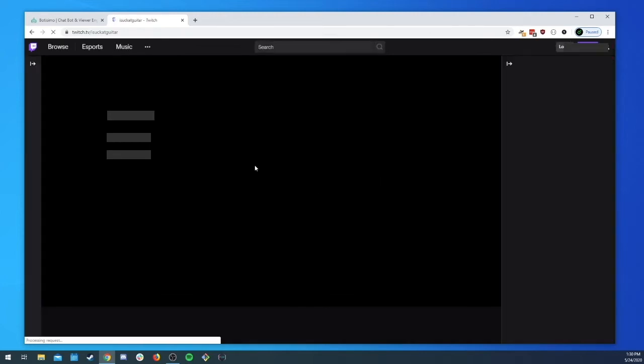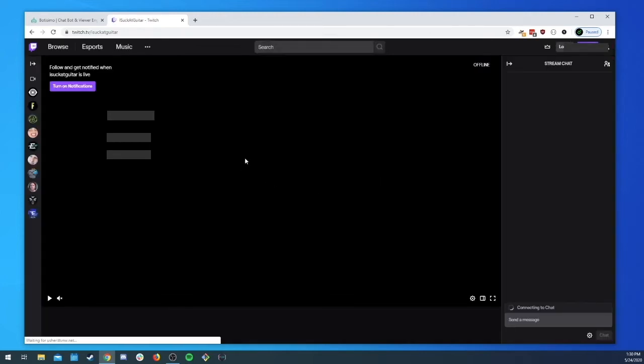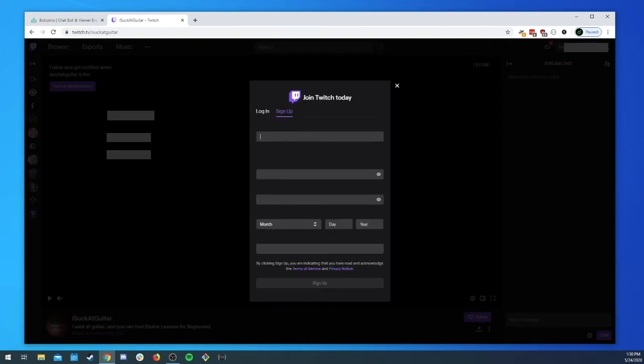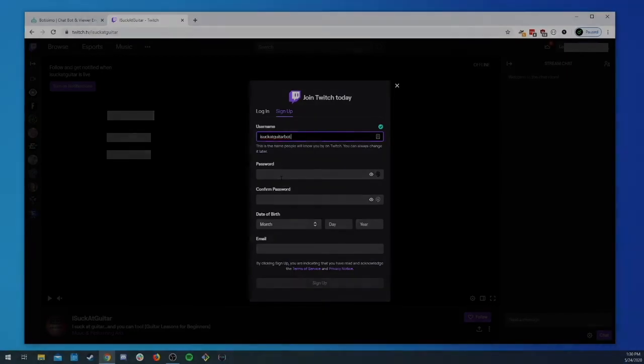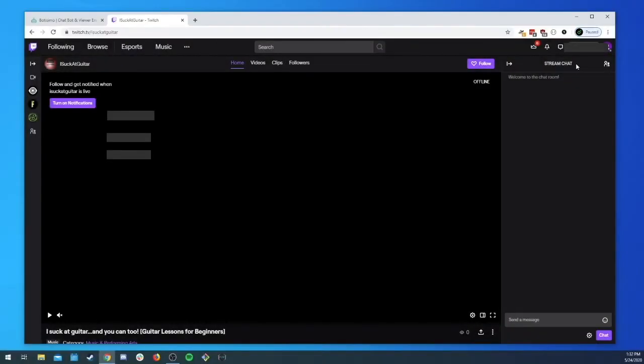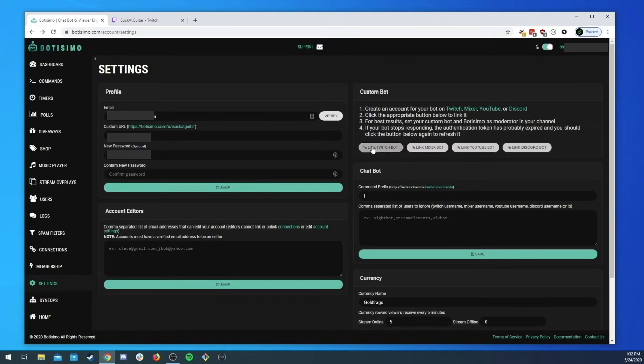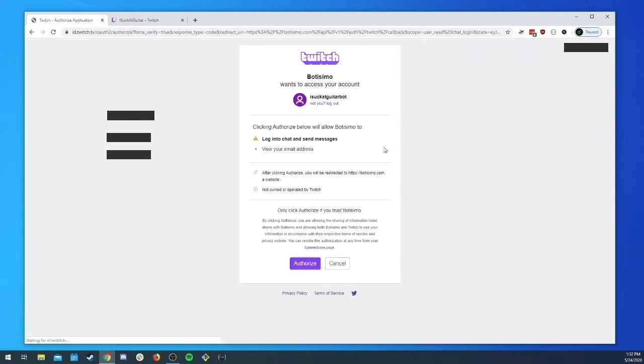So I'm gonna go ahead and log out and we will sign up for a new account I suck at guitar bot. Okay so we have now created a new account called I suck at guitar bot.